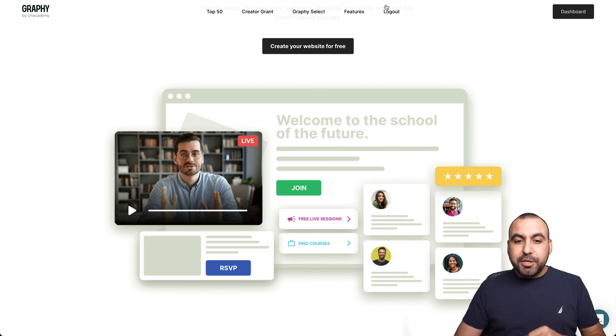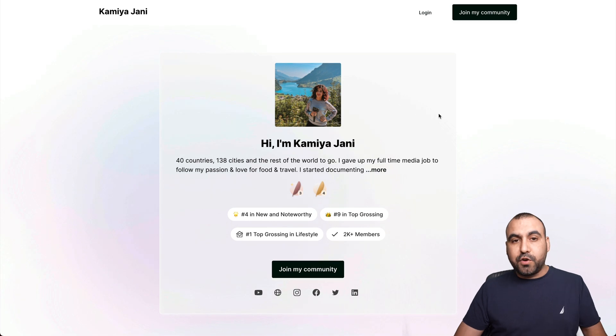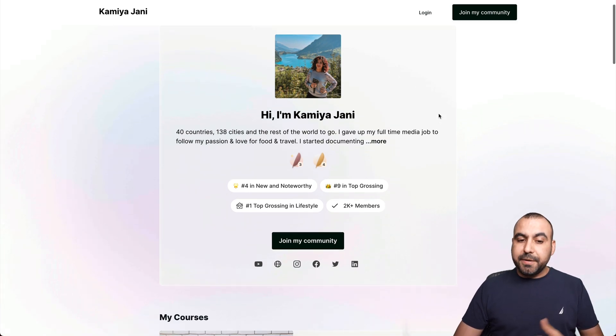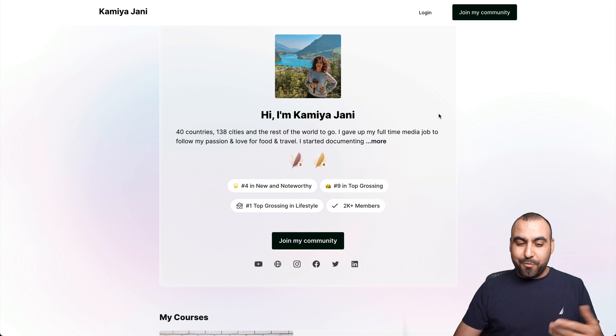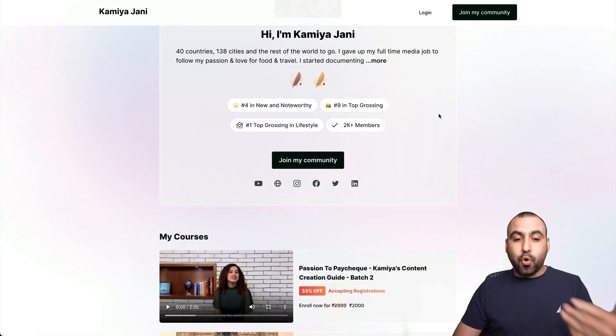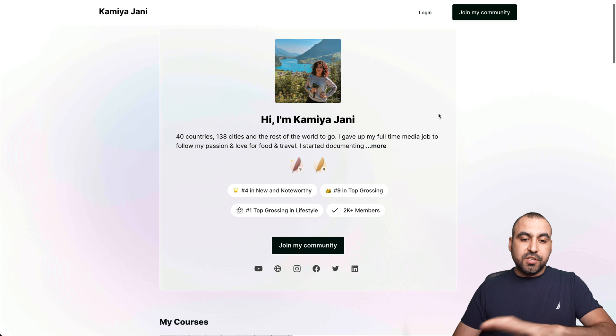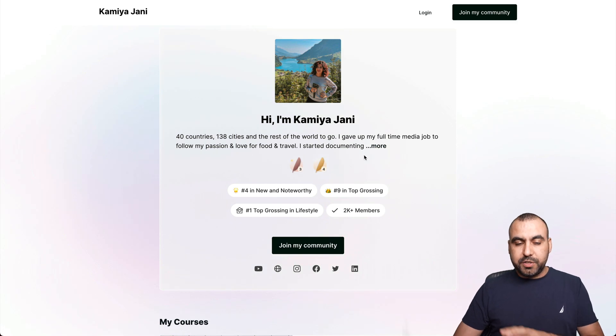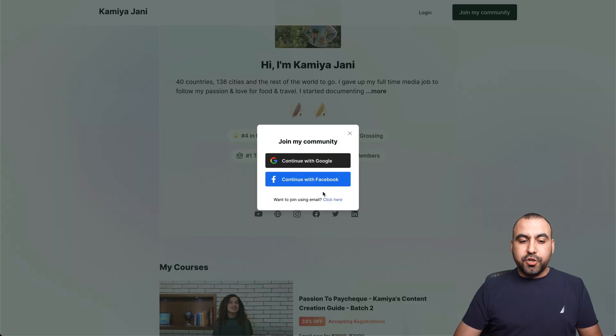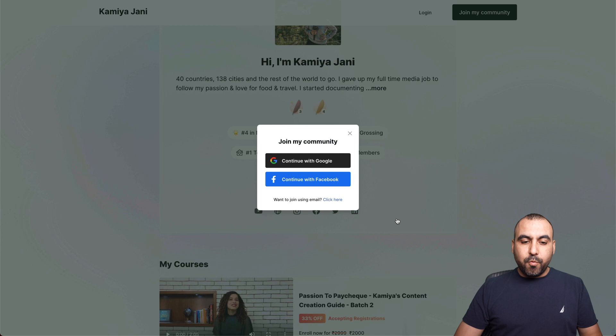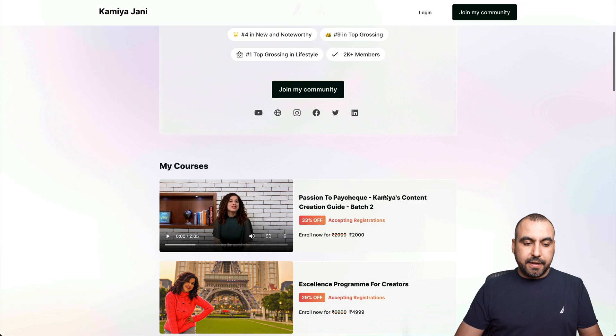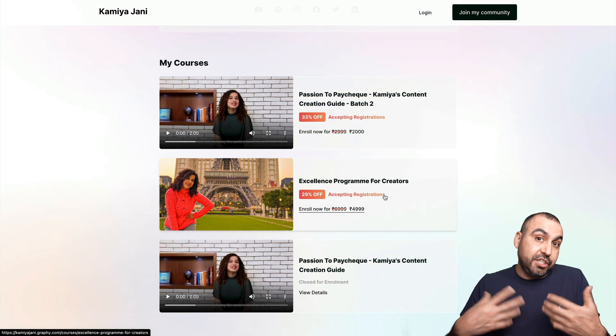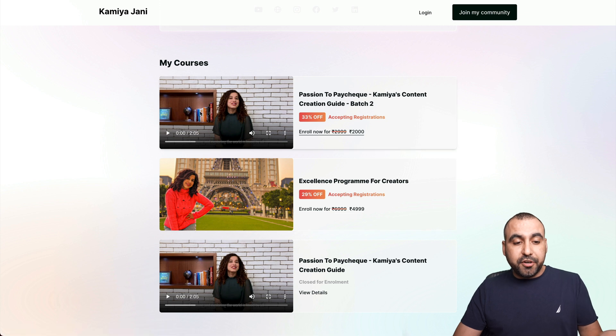Now, let me show you a really quick profile from someone who's successful here on Graphy. Her name is Camilla Johnny. Hope I'm saying it right. But she has her own community already set up with courses and everything. And we have the top profile. We have some quills, which I'll talk about in a bit. The information join the community with joining. You have Google and Facebook to log in or just using email. We have her social profiles right there.